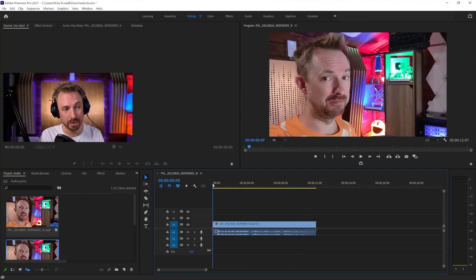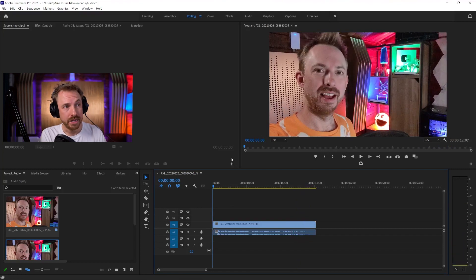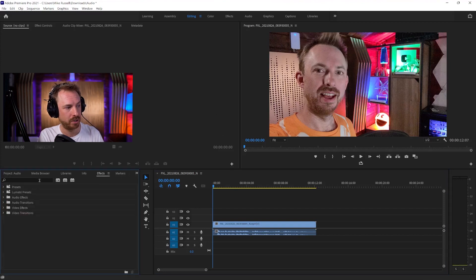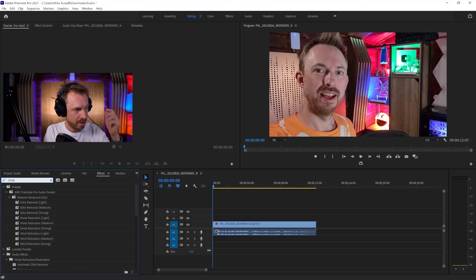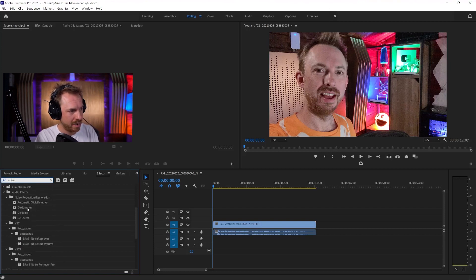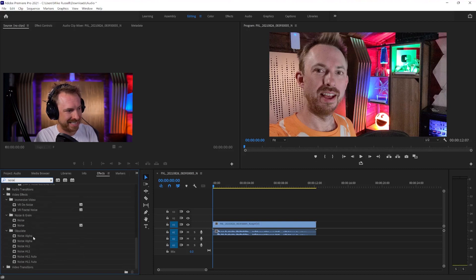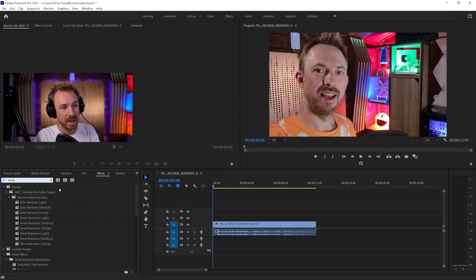It could be a little bit better, and it will be. So usually we'd have gone into our effects area here and we'd have searched for Adaptive Noise Reduction. So let's have a look here. Well, we've got all kinds of different noise reduction here, but we have not got Adaptive Noise Reduction. It does not exist anymore in Adobe Premiere Pro.